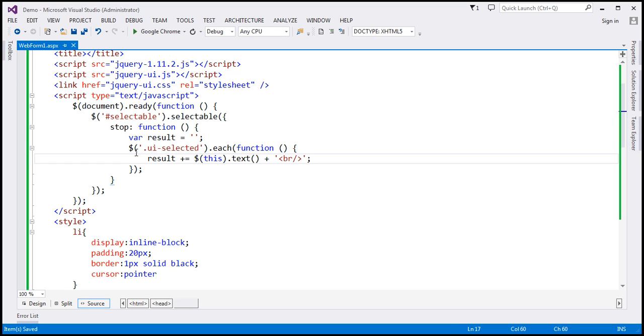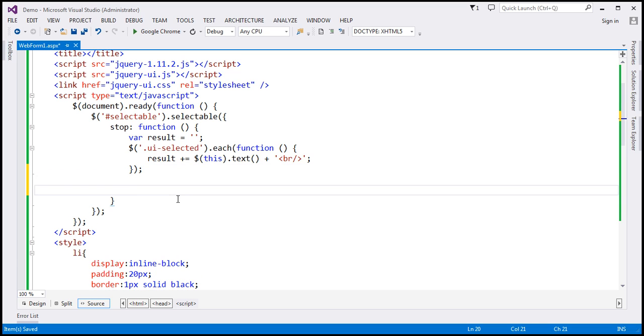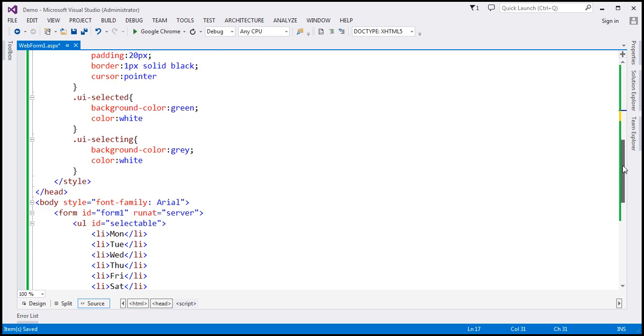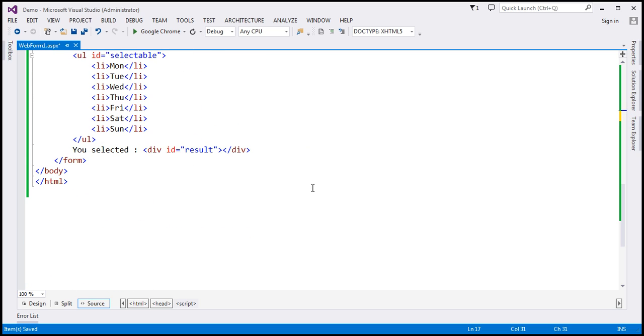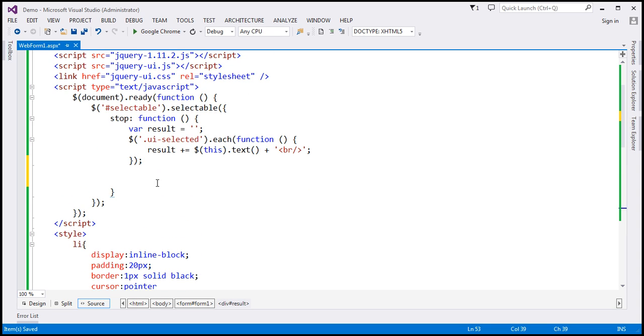Finally, once we're done looping through each list item, we want to display whatever we have in this result variable within the div element. The div element has an ID and it is result. Let's use the jQuery ID selector and find that div element.